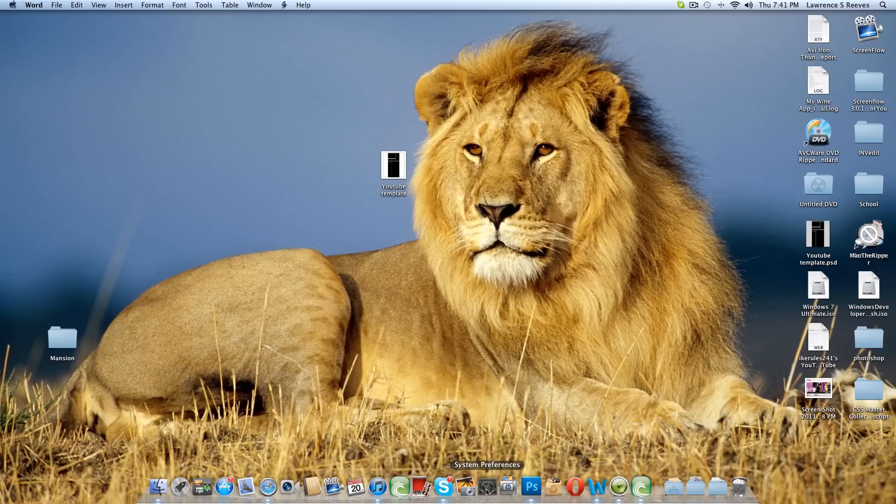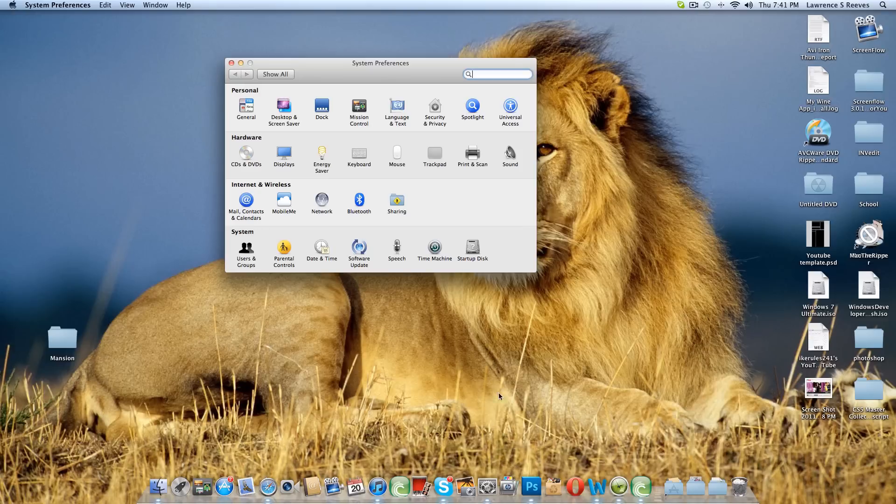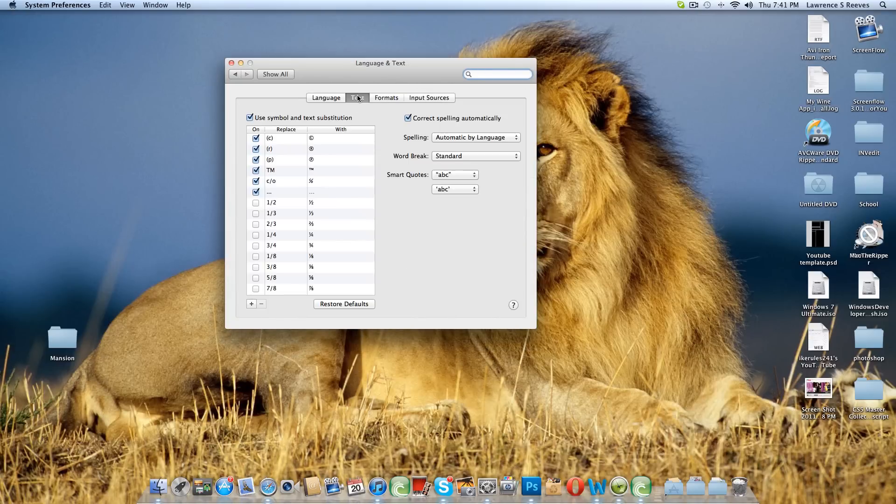Basically you go to System Preferences, go to Language and Text, go to Text and turn off Correct Spelling Automatically.